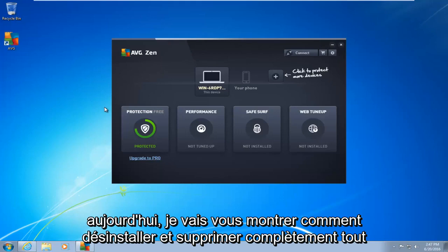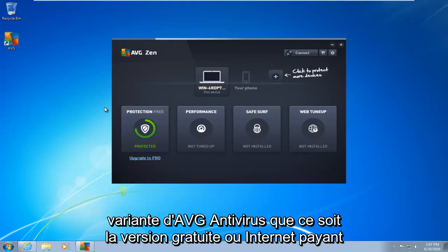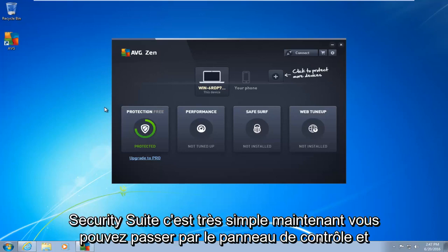Today I'm going to be showing how to completely uninstall and remove any variant of AVG antivirus, whether it be the free version or the paid internet security suite.